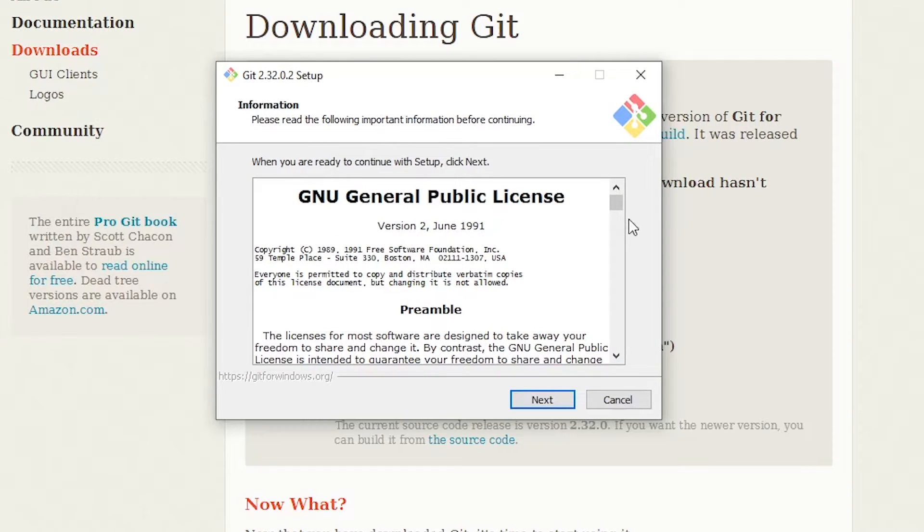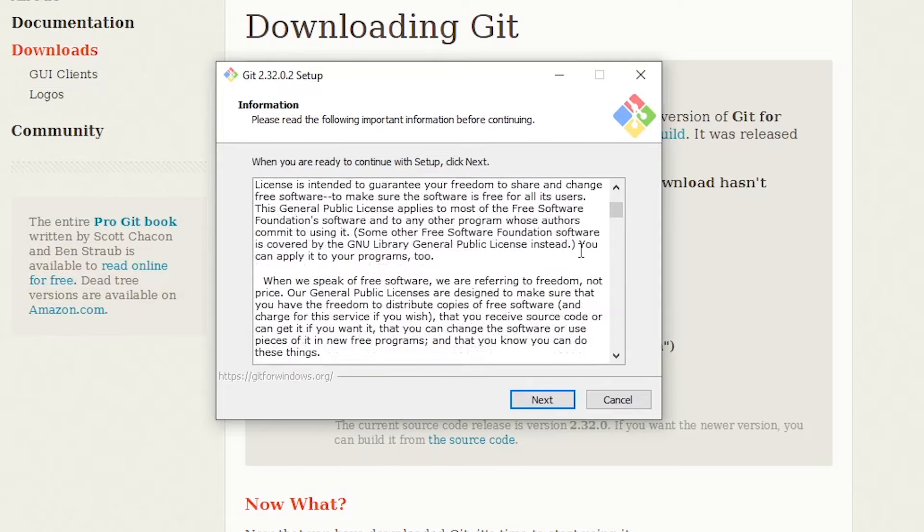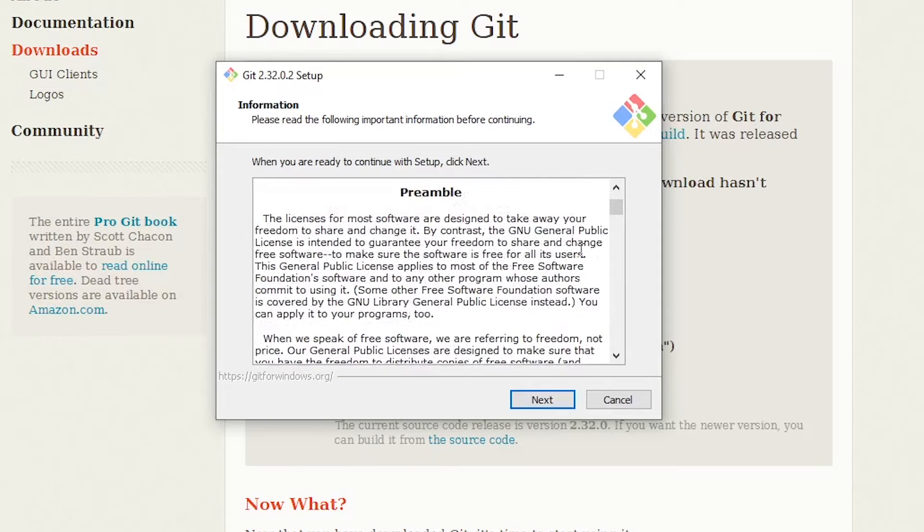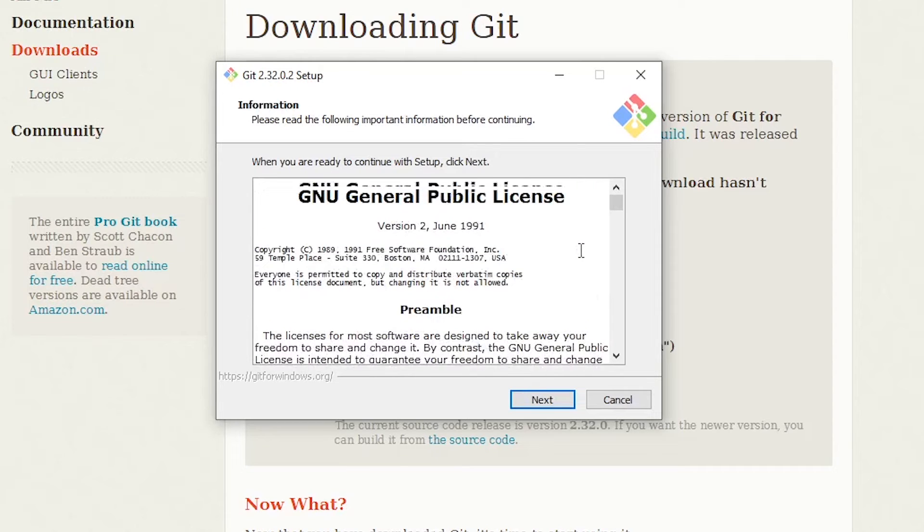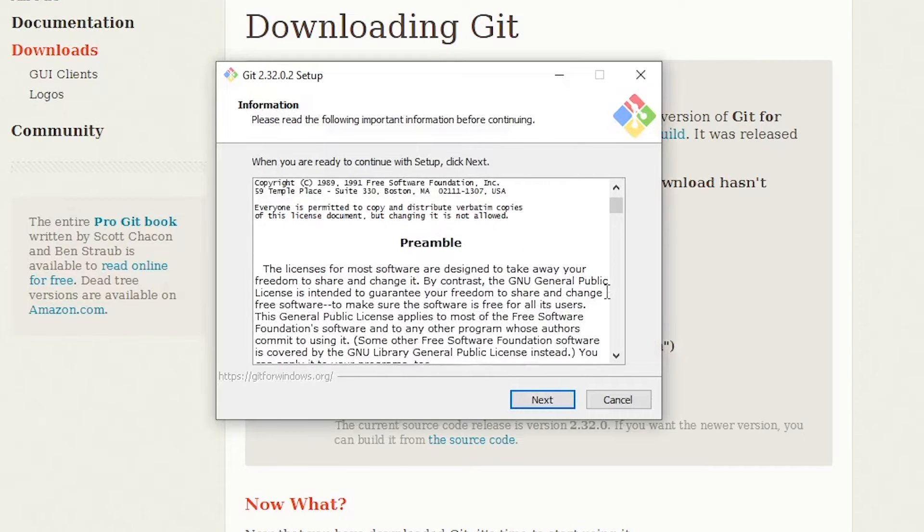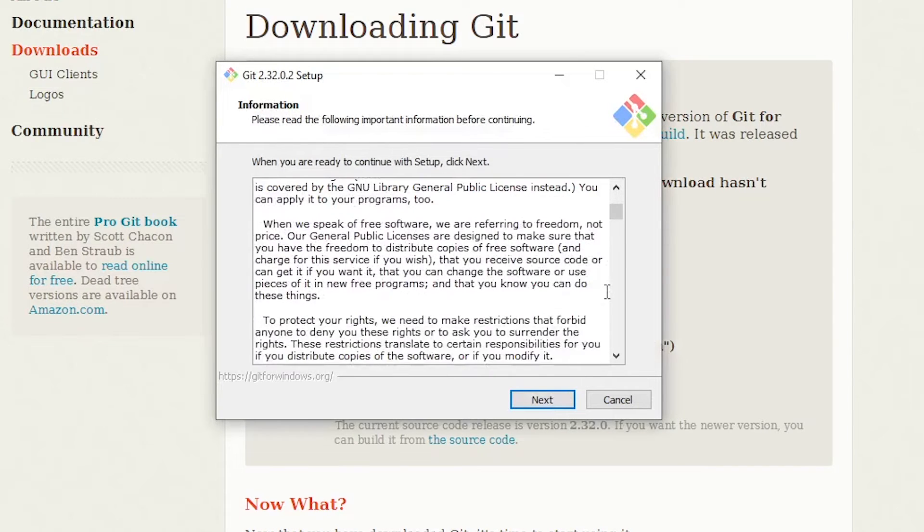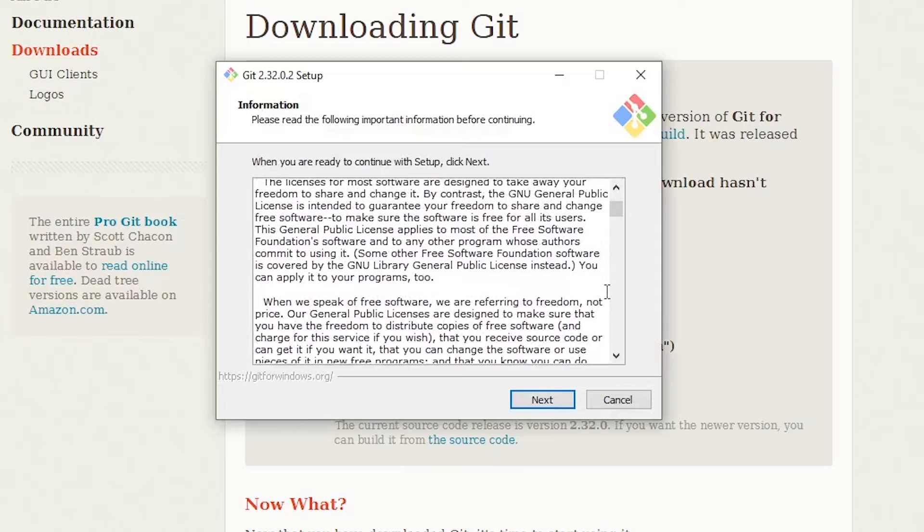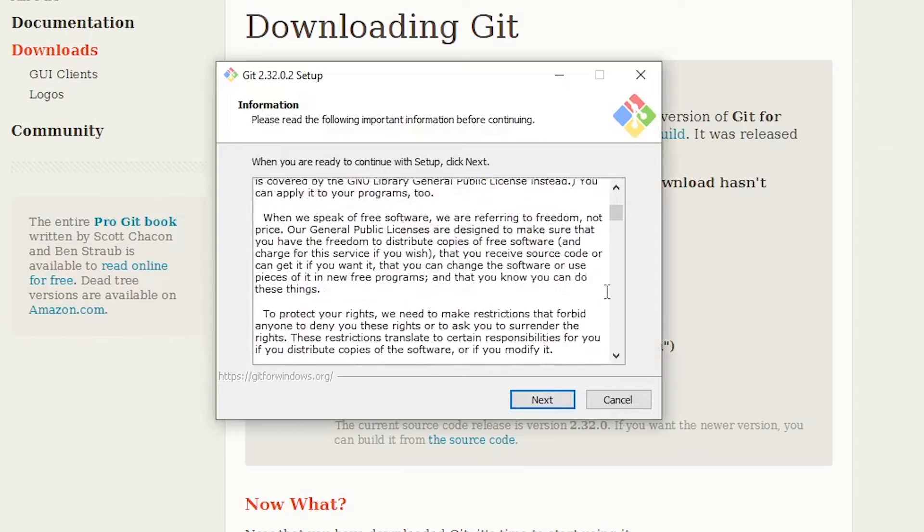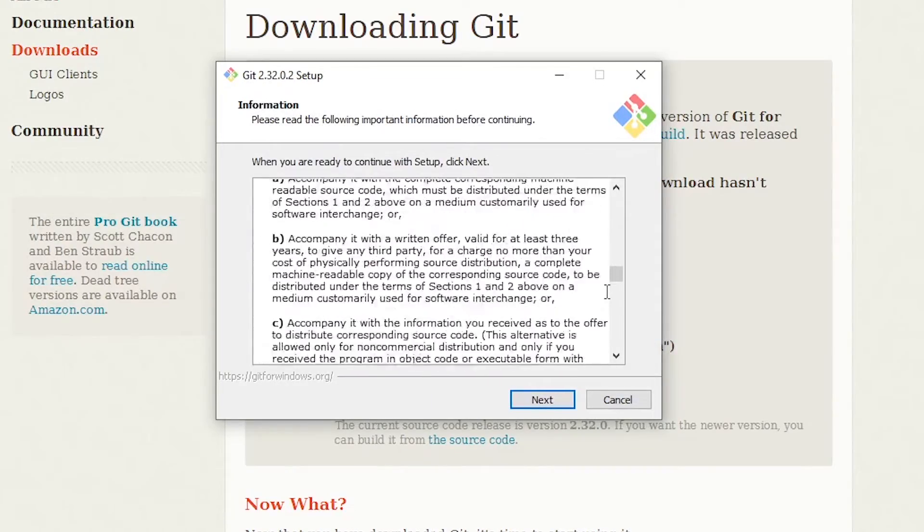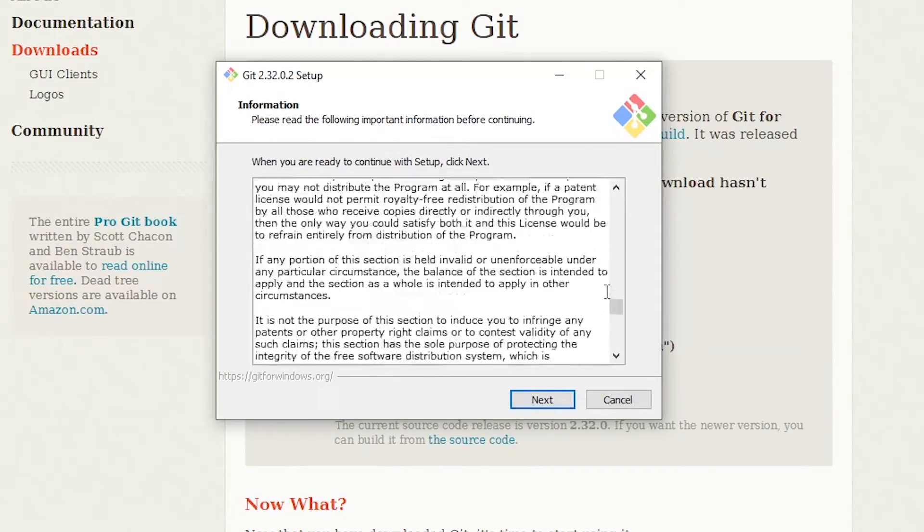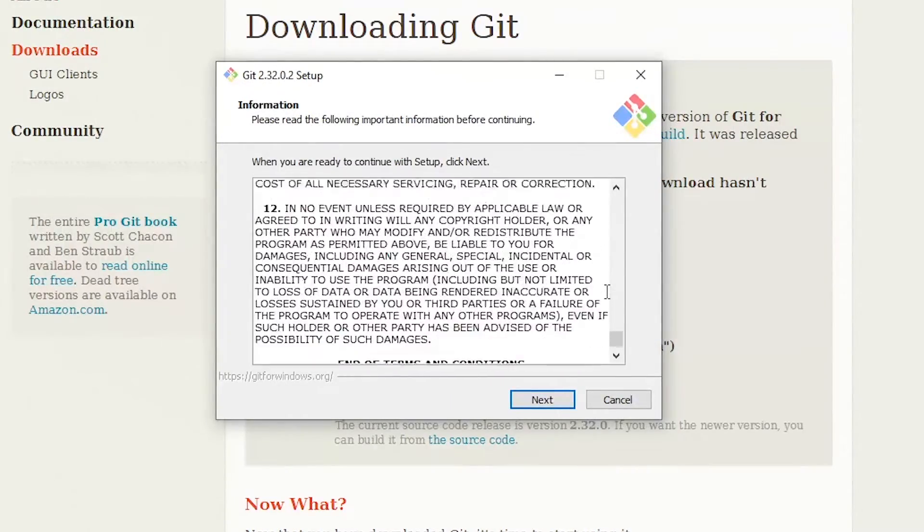So here's the licensing information. It's GNU, which is awesome because this means it is open source. So it's an open-source license, which is awesome because it means it's free. So once you understand that, let's click next.